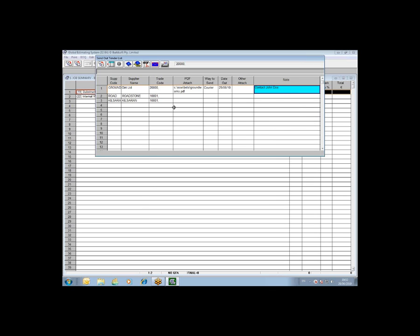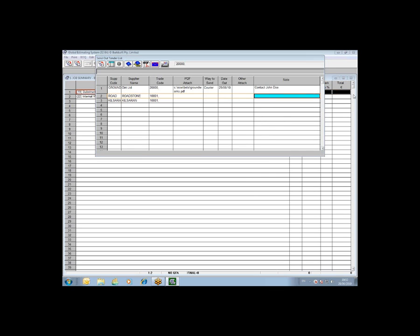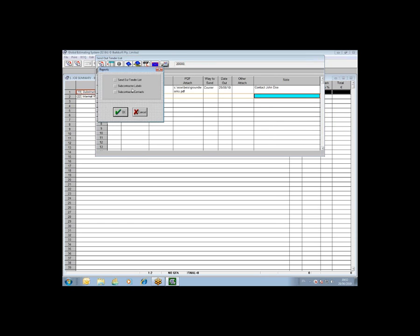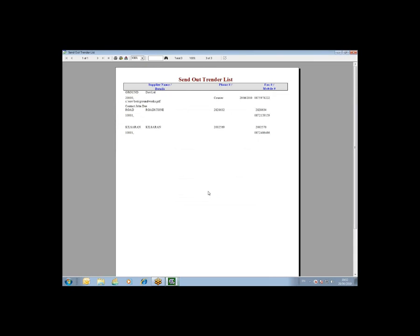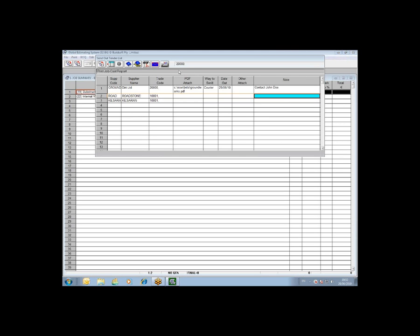Once you have your individual packages created and filled in the details as to what way you sent it out, when you sent it and so forth, you can then produce some printouts. On the send out tender list, there are some printout options. If I click on it, you can see your send out tender list. It'll give you a list of who you sent it out to and the date you sent it out and where the document is saved.